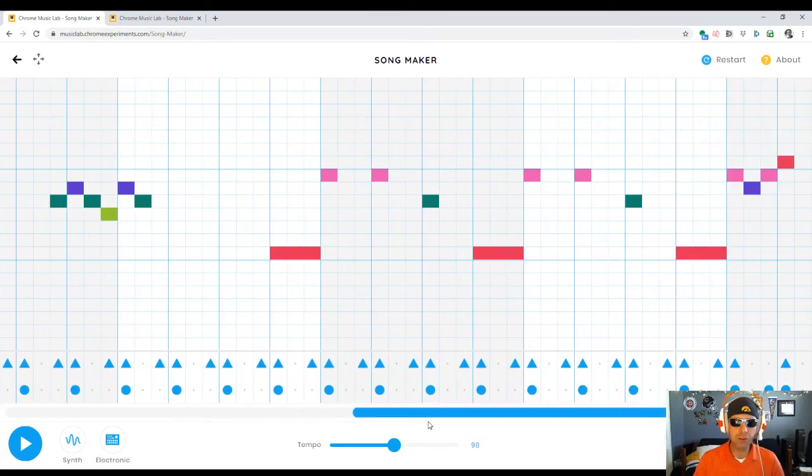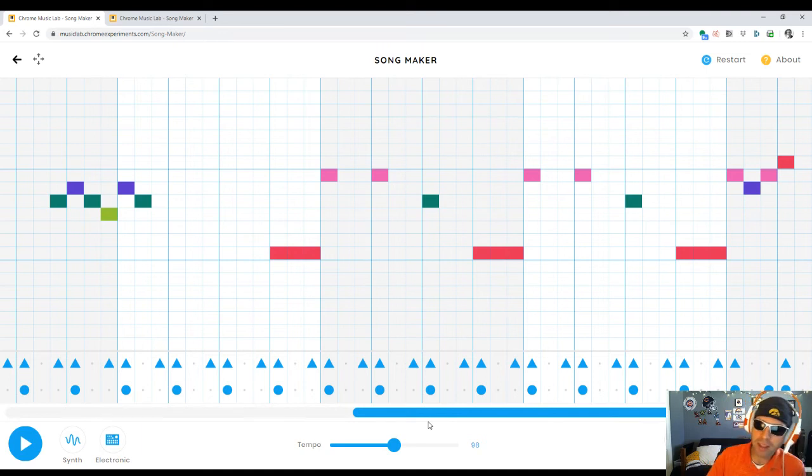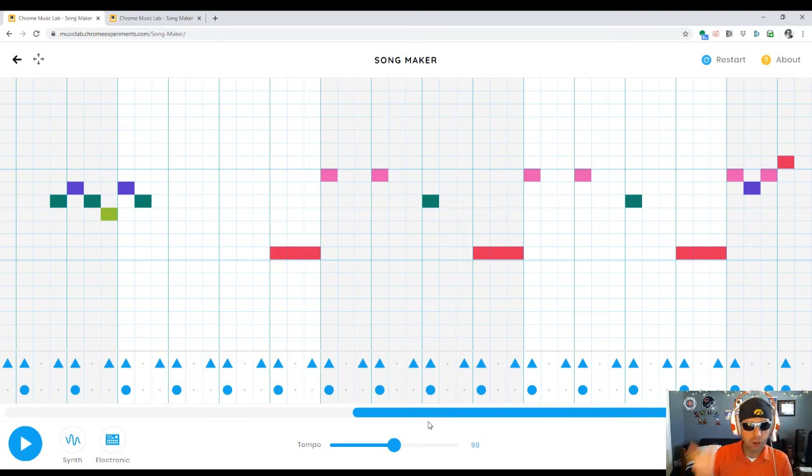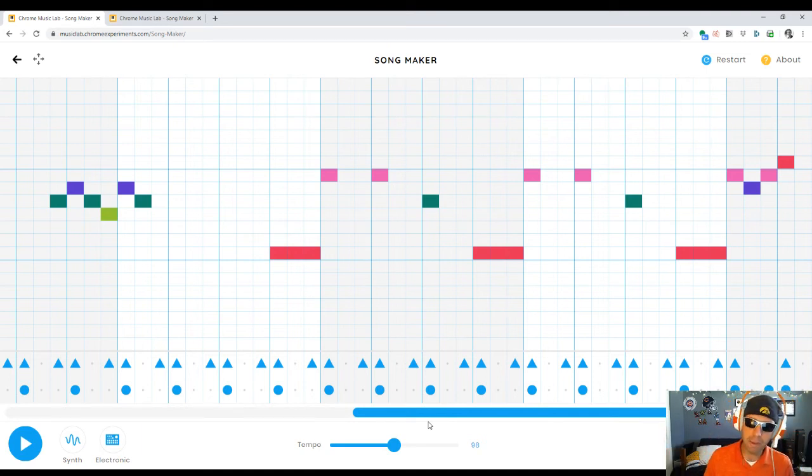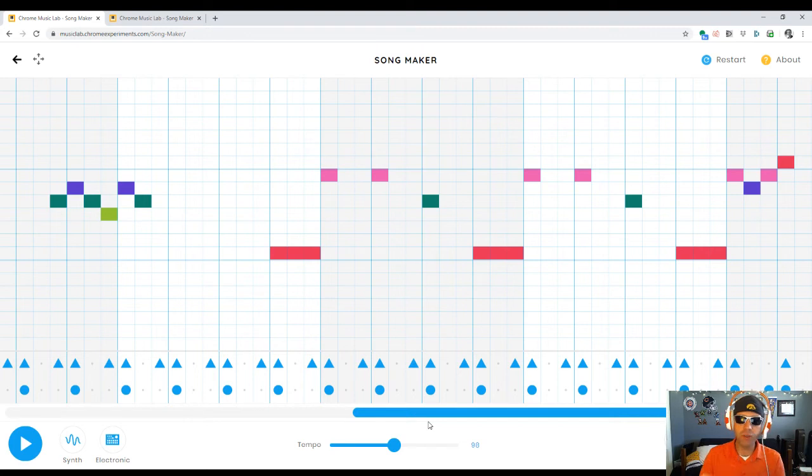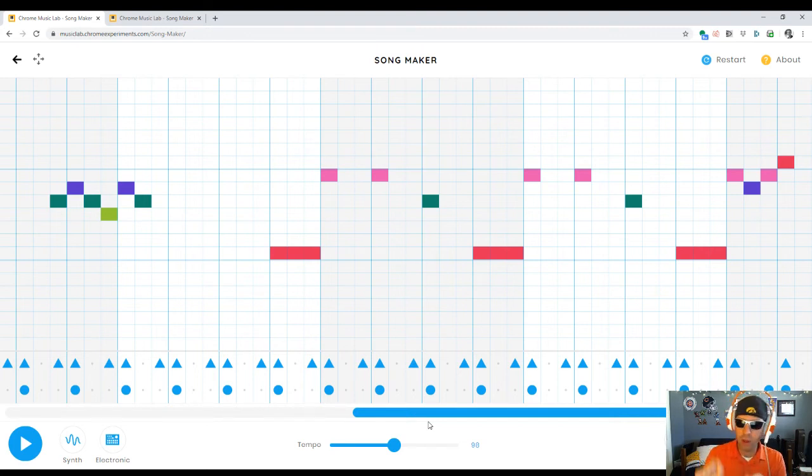You also can't do long notes on Song Maker. These pink notes that I have right here, da-da-da-da-da-bum, I have to make them short notes. And you have to fill that in with your imagination because Song Maker only does notes that are as long as one beat segment.